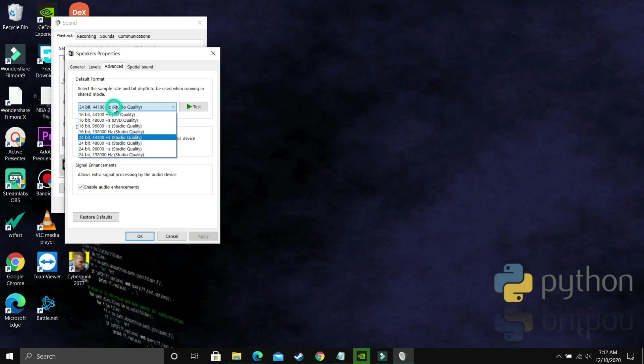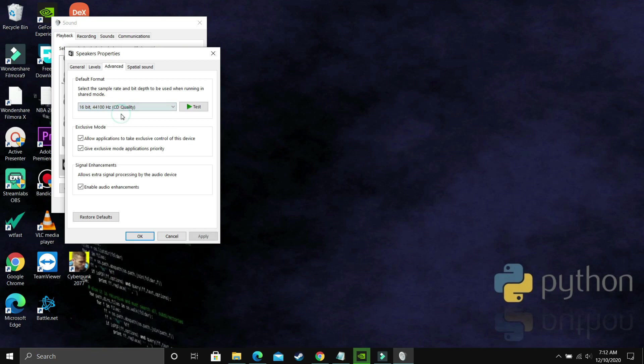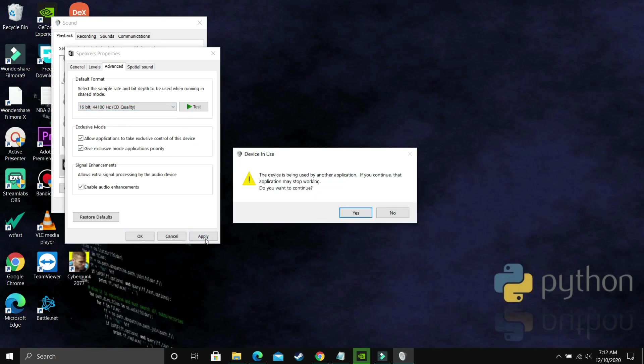And as you can see, now you just have to apply the hit and trial method. By default, there will be a bit and frequency already selected. Now you have to apply the hit and trial method that you have to select each and every possible option here one by one and see which fixes the problem for you.